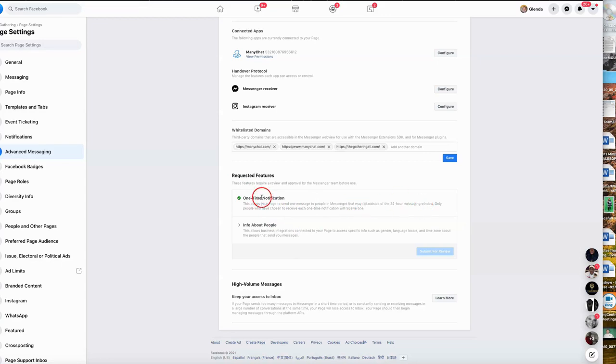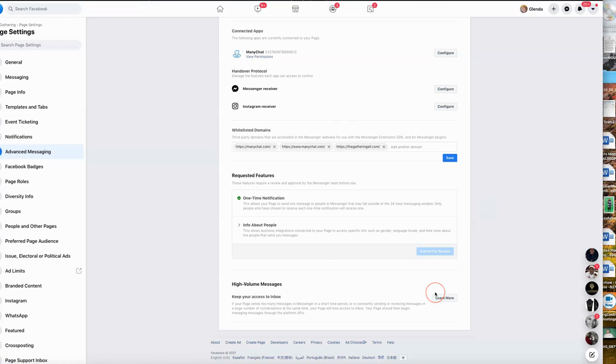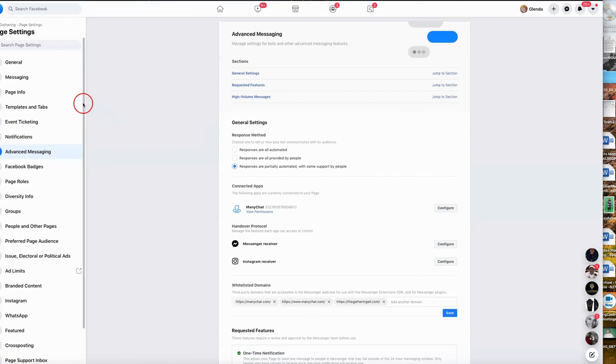That just means that if you want to send a message outside of a 24-hour period, Facebook has to approve that. Normally when you go through ManyChat it happens right away. If you do this on your own and you're not a part of the ManyChat community, it may take a couple of days. So that's pretty much it for this particular section.